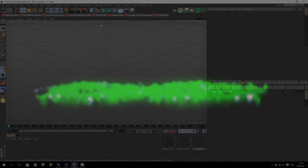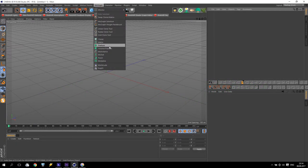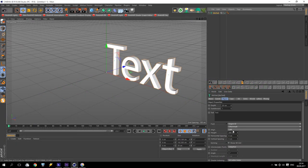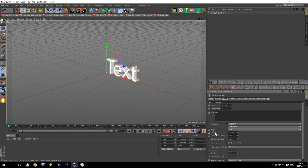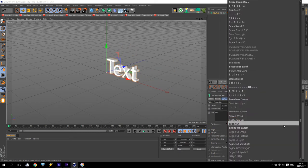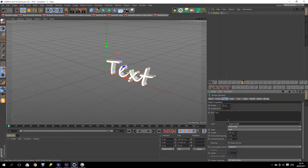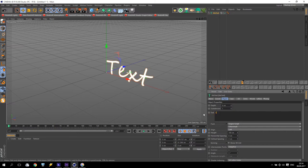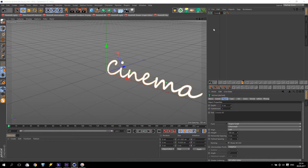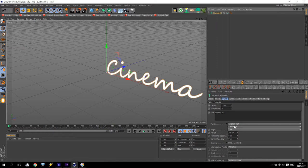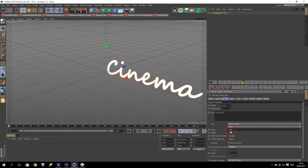I'm in Cinema 4D, and I start from MoText. Create MoGraph text, make a length about 100 centimeters, and use a script font. Depth will be zero — I don't need any depth. First, we will put 'Cinema 4D'. For the MoGraph text, also rename it 'Cinema 4D'. Then make it bold and centered.